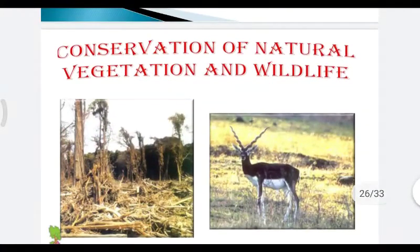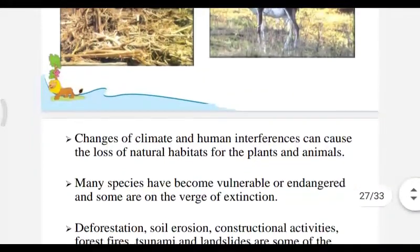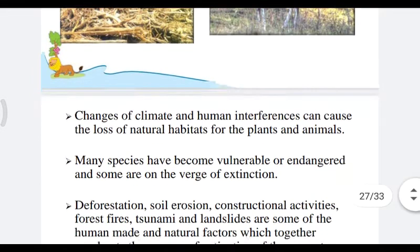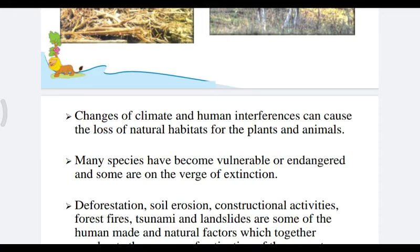Forests are our wealth. Changes in climate conditions and human interference can cause the loss of natural habitats of plants and animals. Deforestation, soil erosion, construction activities, forest fires, tsunamis, and large lakes are some of the human and natural factors that accelerate the process of extinction of these resources.